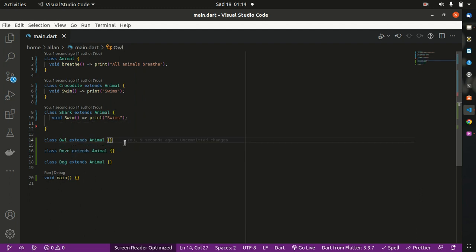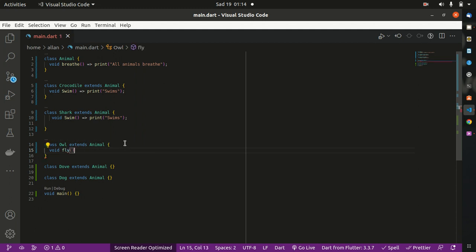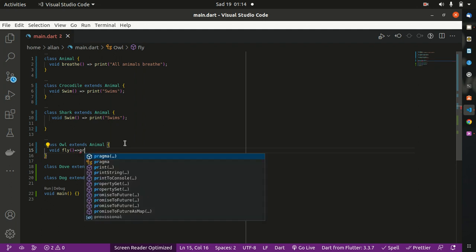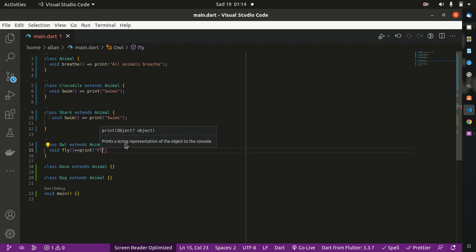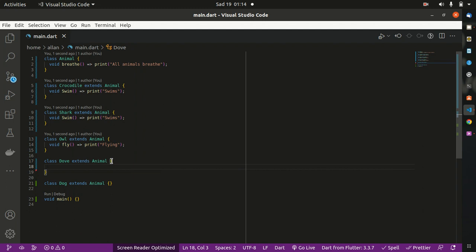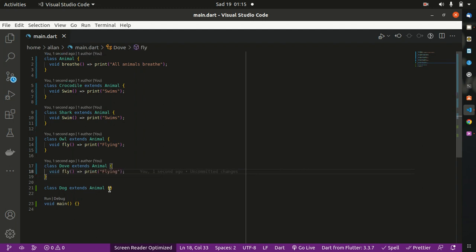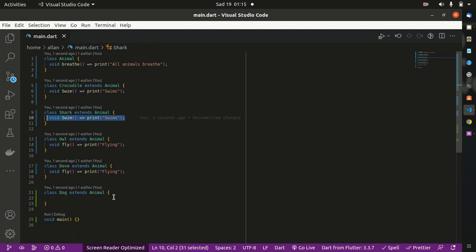A dove flies, so you can give it a method here: void fly, and print 'flying'. Don't forget the semicolon. A dove also flies, so we can take this method. What about a dog? A dog swims. I'm sure there's no dog that flies, so we can take the swim method for shark and crocodile and apply it to the dog, because we already know that dogs swim.